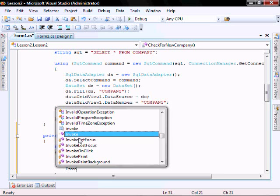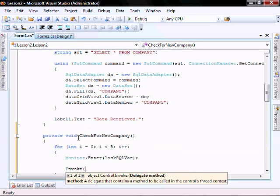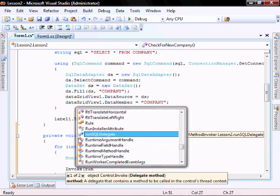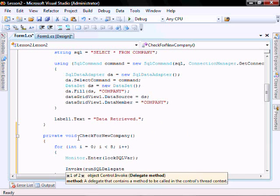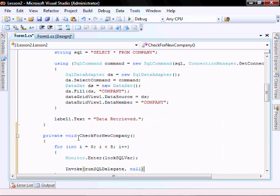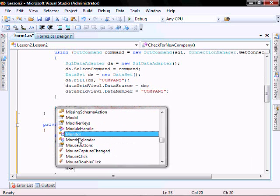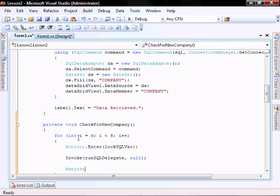I'm going to invoke this delegate, monitor dot exit.